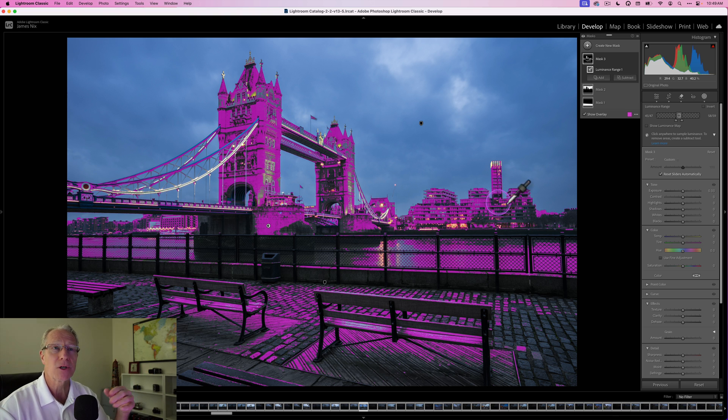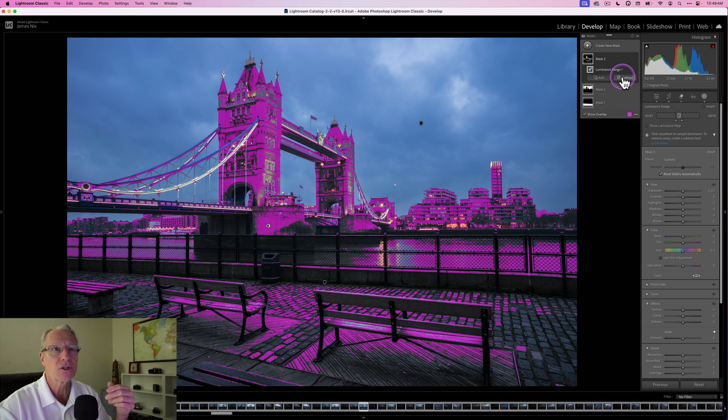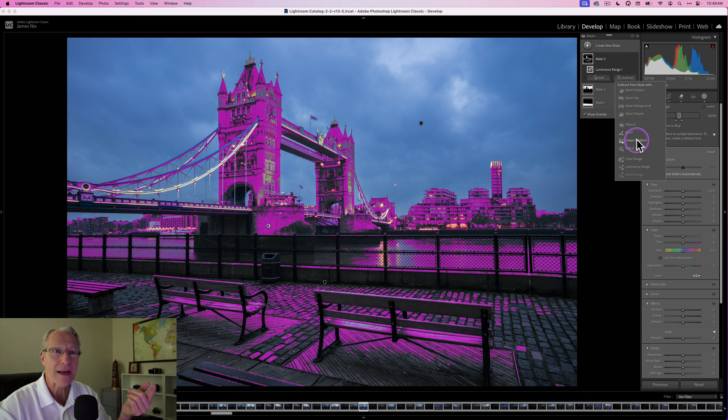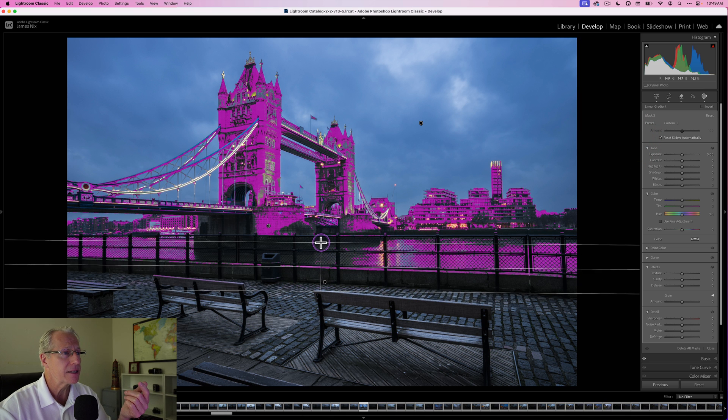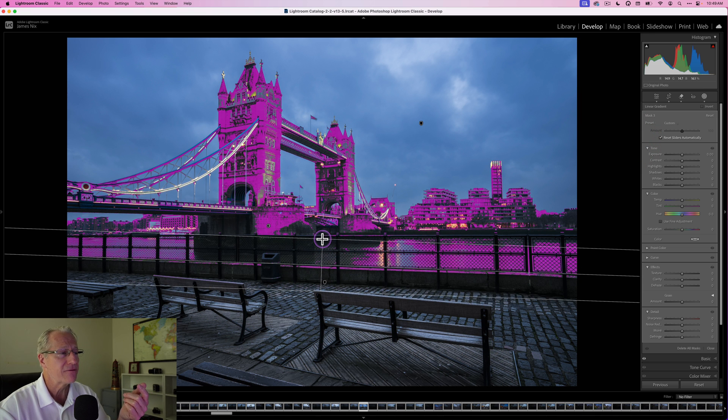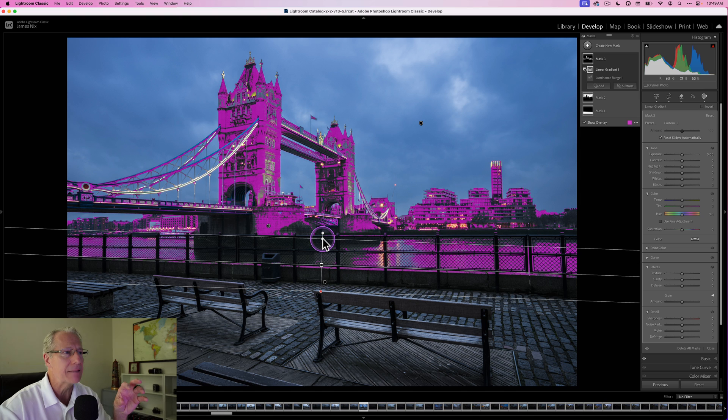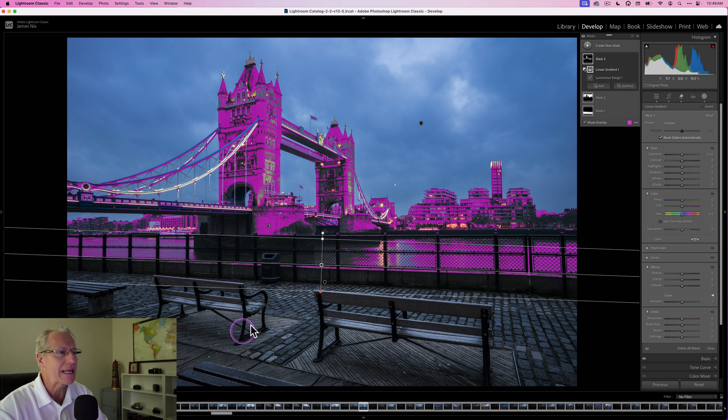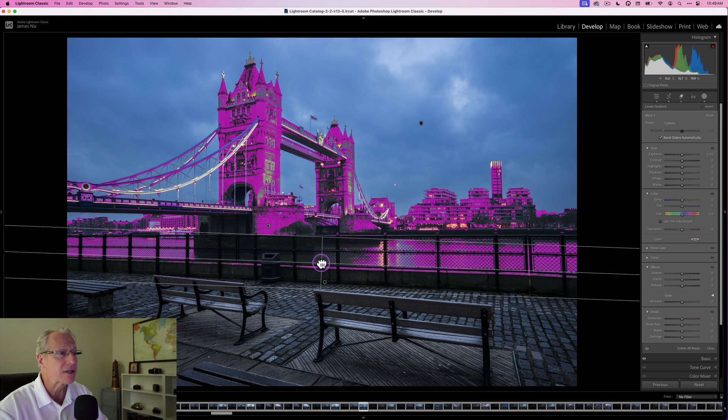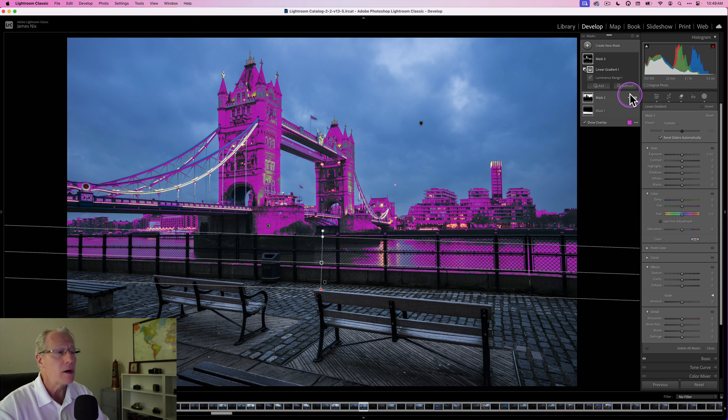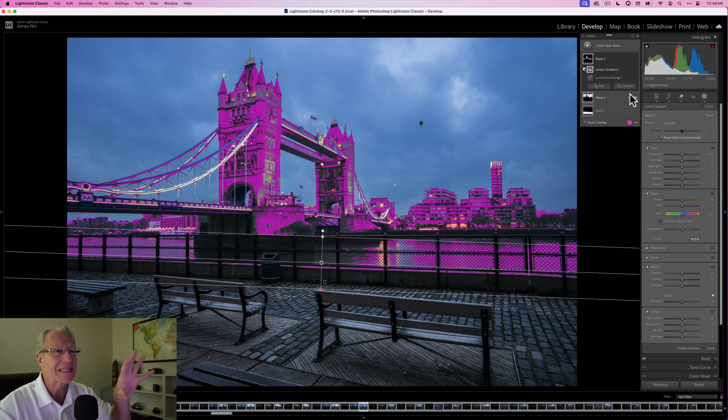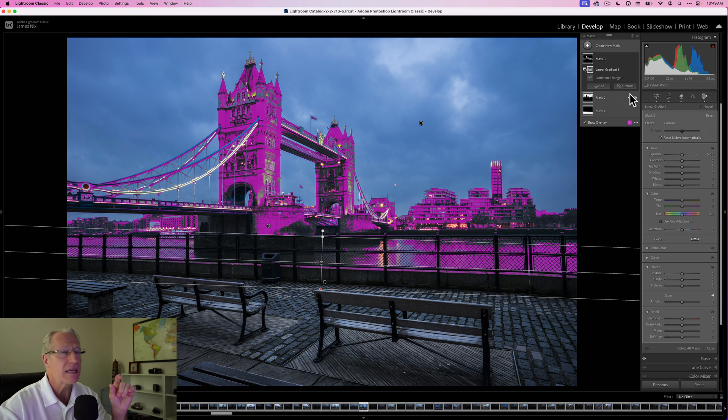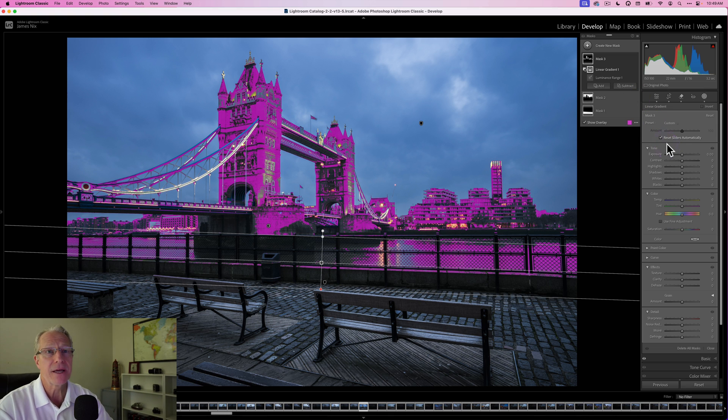I don't want that, so the easy way to do that is this great subtract option. I'm going to click subtract and subtract with a linear gradient, and then I just come in here and remove that area in the foreground so it doesn't mess up what I did to the benches. It really isolates that area that I really want to isolate. So now my luminance range mask is really just applying mostly to the buildings and to the bridge, a little bit of the river, which is fine as well.